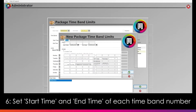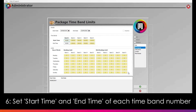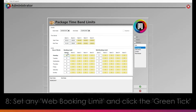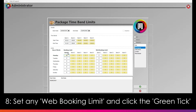Under Time Bands, you can then set up the start time and end time for each band. Following this, under the Limits section, you can set the maximum number of people who can book packages on each day during each time band. For example, 20 people can book a package on Monday during time band 1. You can also set any web booking limits separately. Click the green tick to confirm the details.